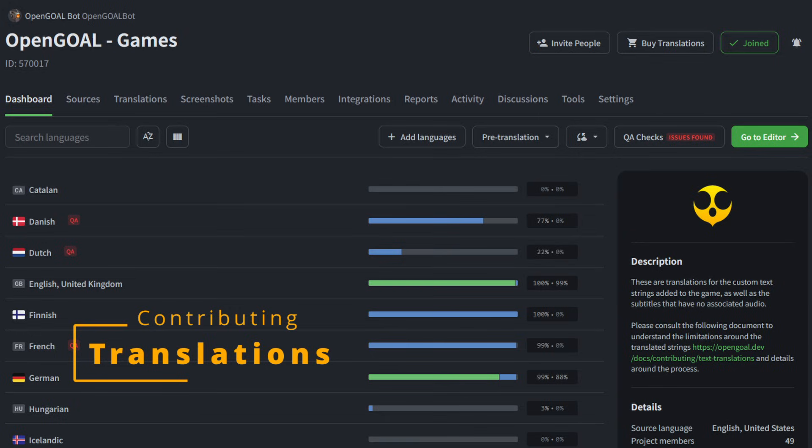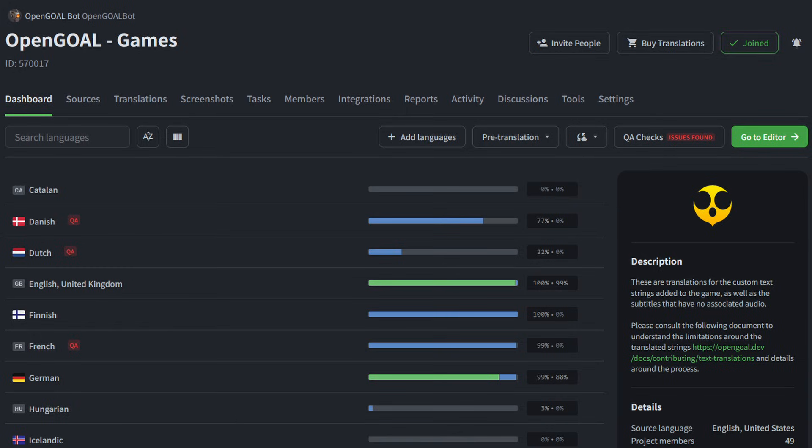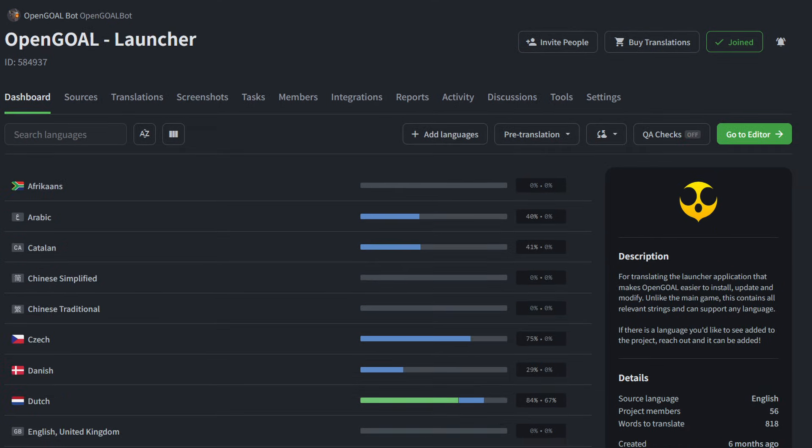Maybe you're looking for ways to contribute to the project. One way is through translations. We have a Crowdin page for both the launcher and for the games. Note that not all of the game text is up there. The remainder of it has to be done through GitHub PR. Also, if there's a language that you'd like to contribute that isn't already up there, you can reach out to us and we can try to add it. But note that we're severely limited by the game's font. So some languages are just not feasible to support.